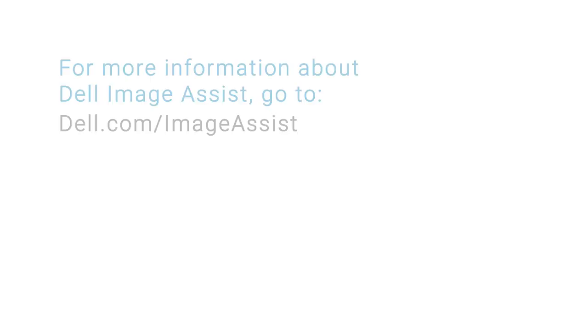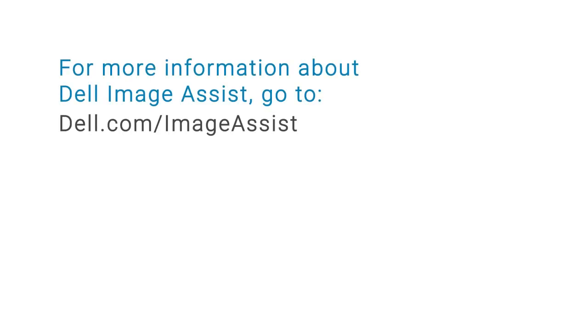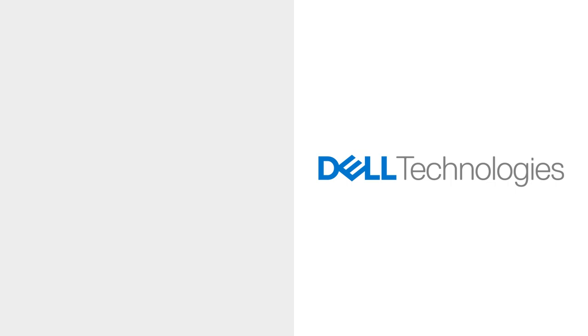For more information about Dell Image Assist, go to dell.com/imageassist.